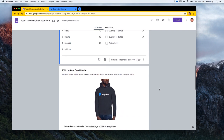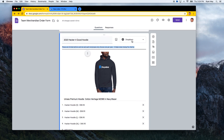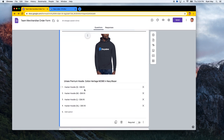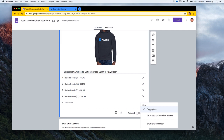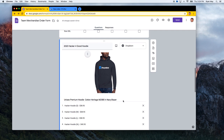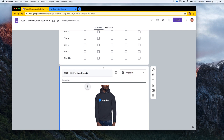Another one I've set up uses a dropdown style. In each of the options, I'm letting somebody pick small, medium, large, or extra large. When you click the ellipsis, you can select 'show description,' which lets you type in a little more information about the product. So if this was your title, this could be the description — for example: 'This hoodie is limited to one per employee per year and helps raise money for charity.'